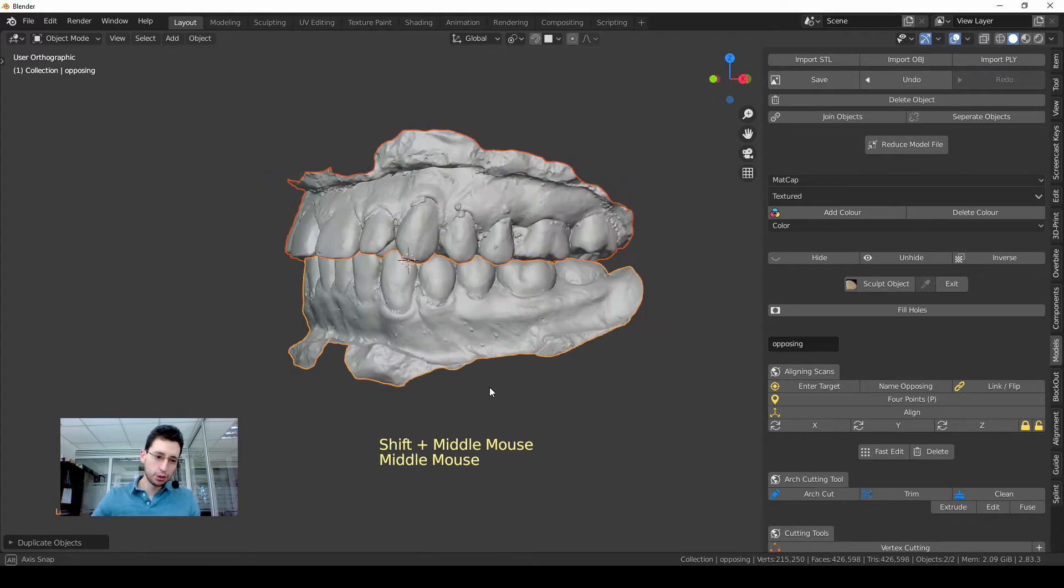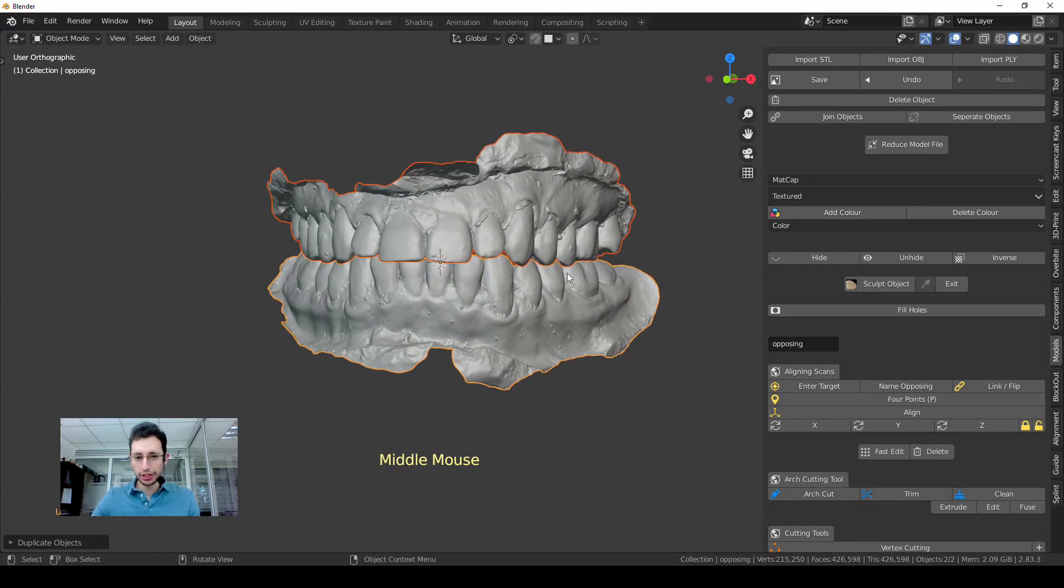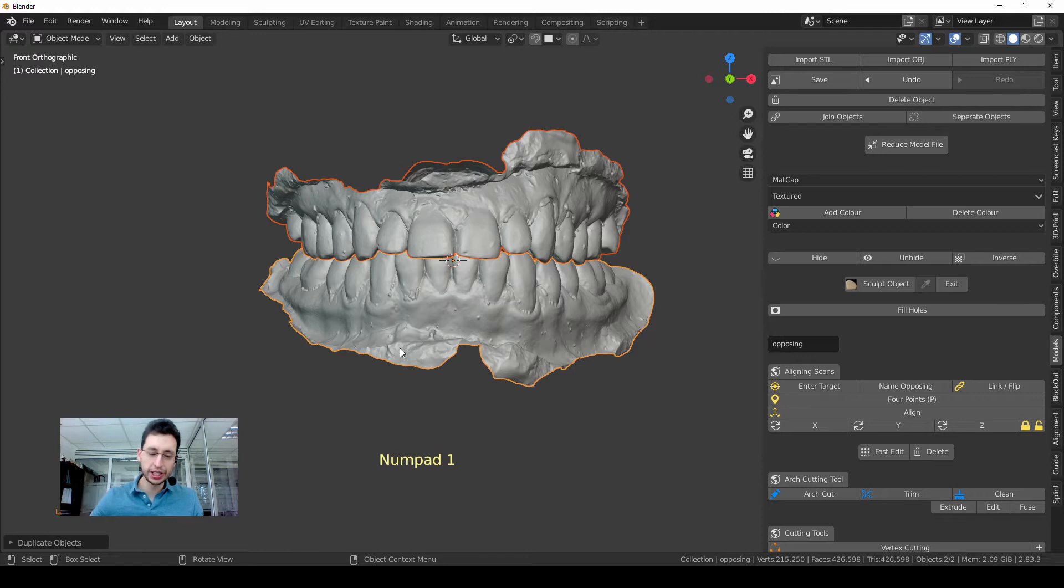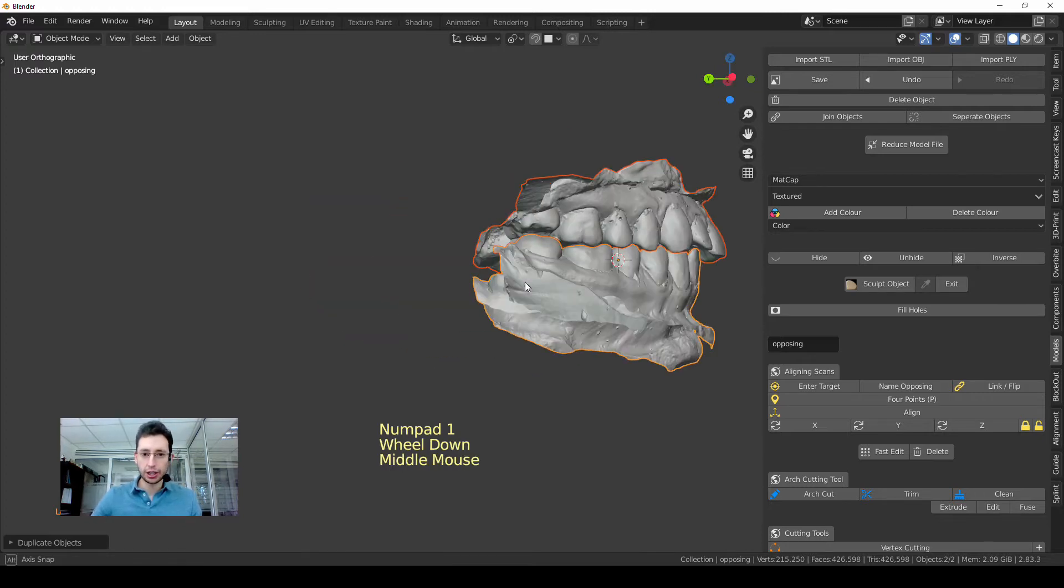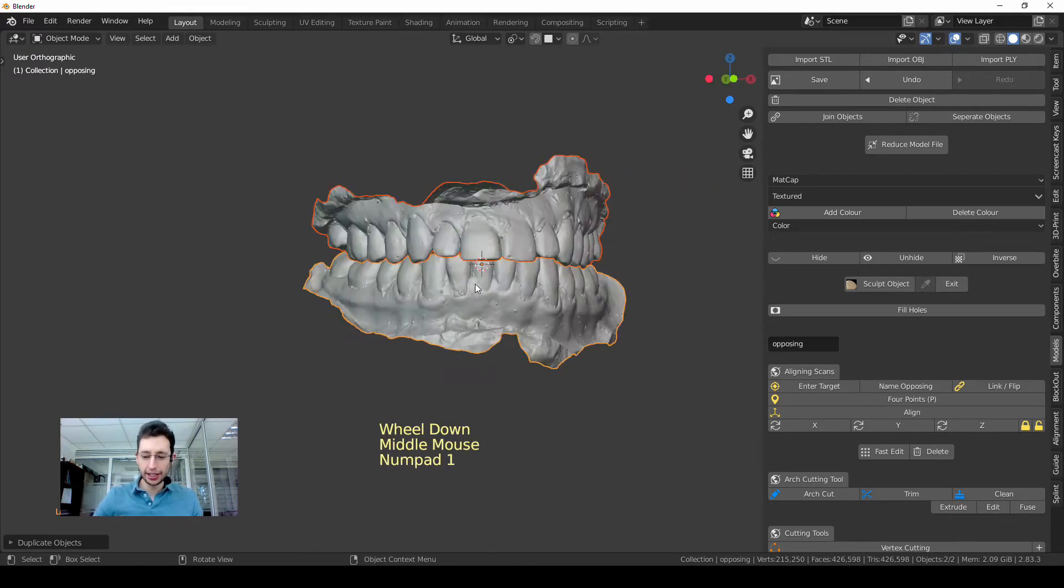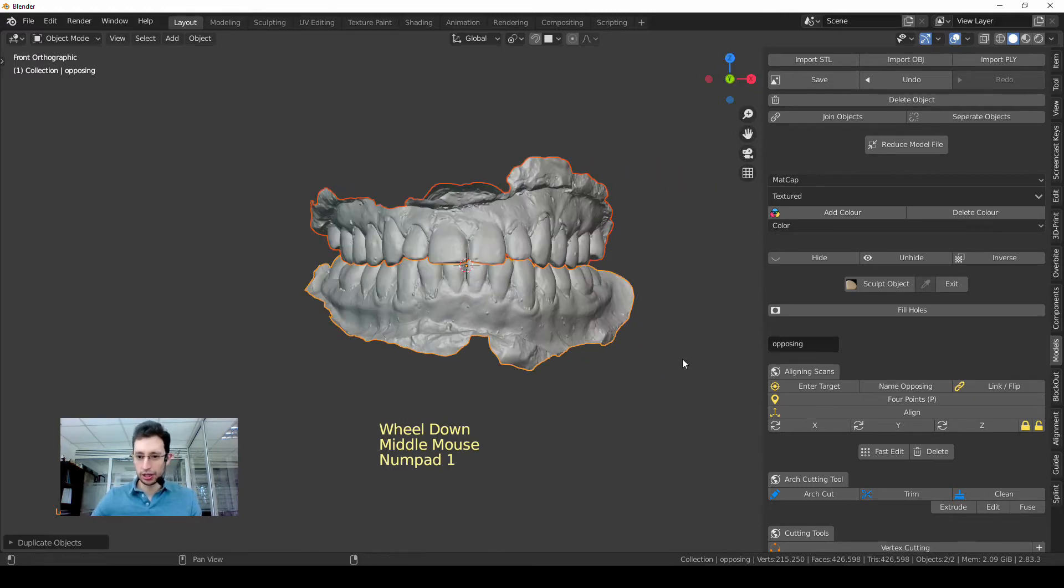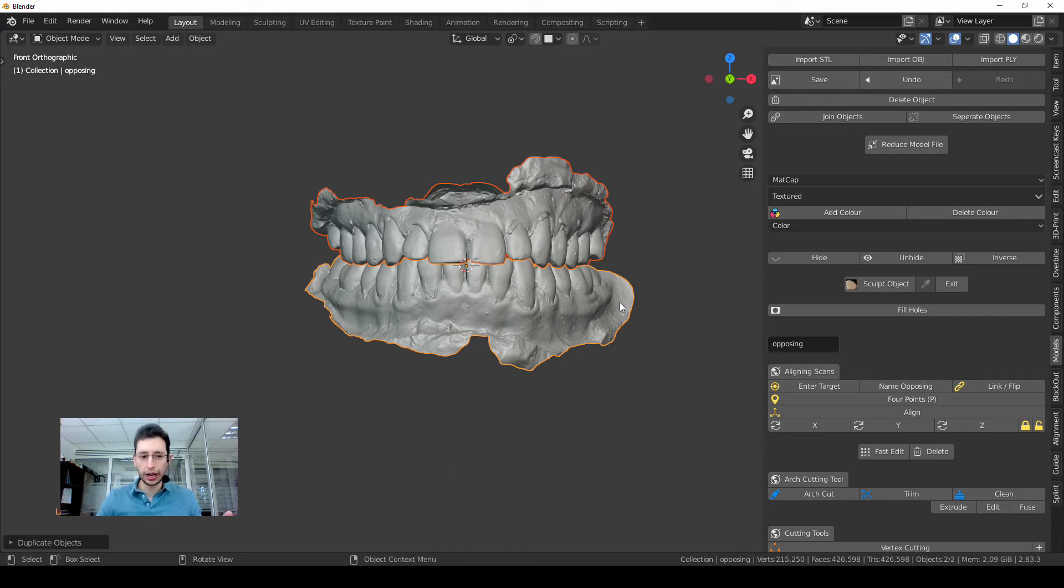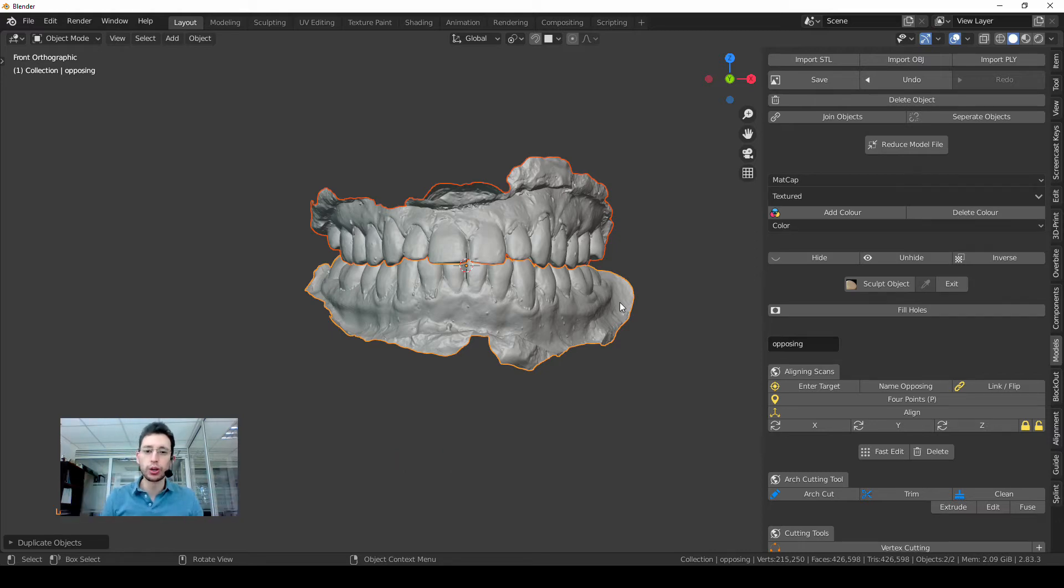The first thing you notice is I have two models here that are already aligned. I use the aligning tools here. If you don't know how to do it, please leave a comment below and I will make a tutorial for you.